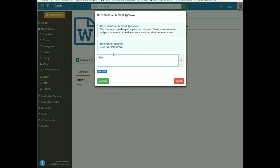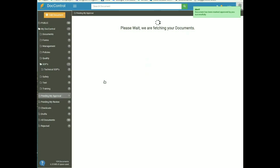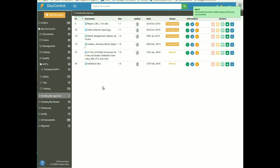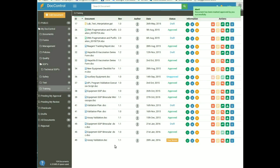If you want to give any other reason for retirement, enter it and click Approve. The document is now retired and no longer appears in the Training folder. Administrators can access retired documents from the admin panel. This is all about retiring a document.